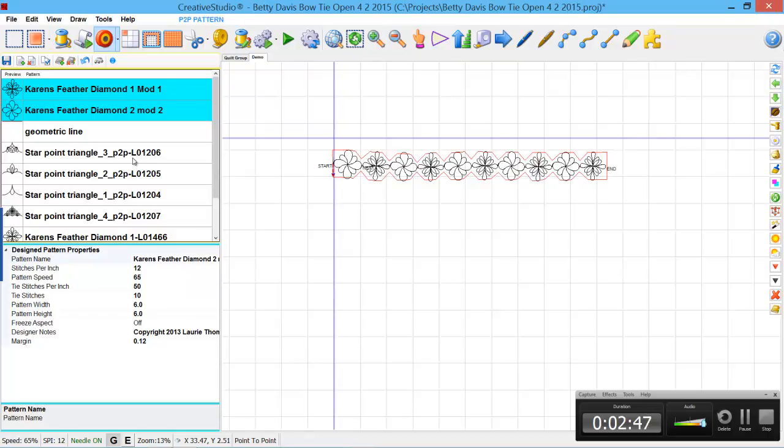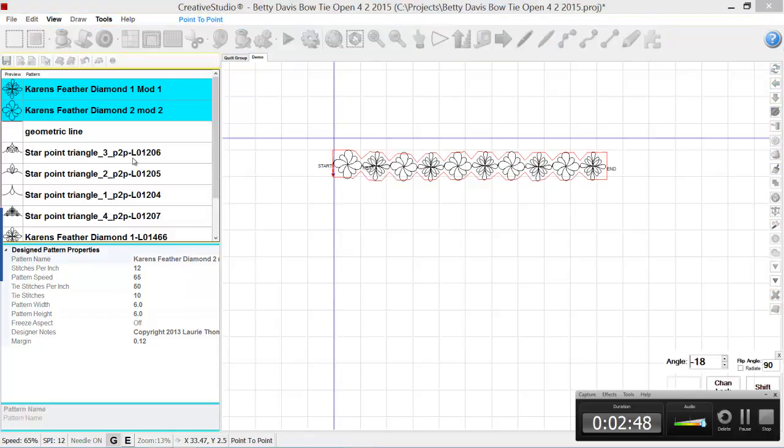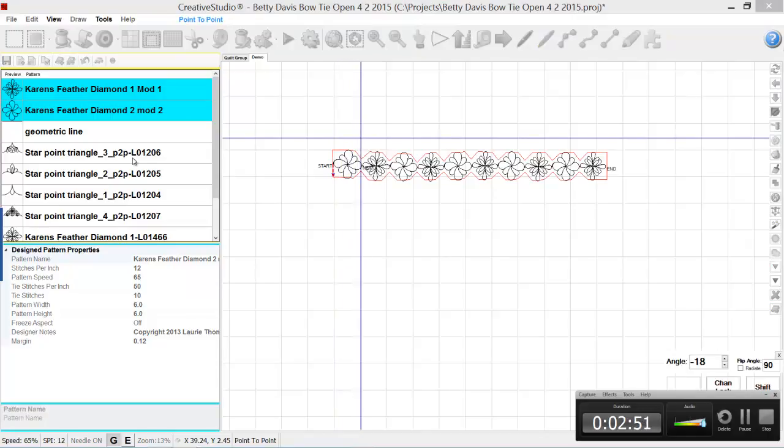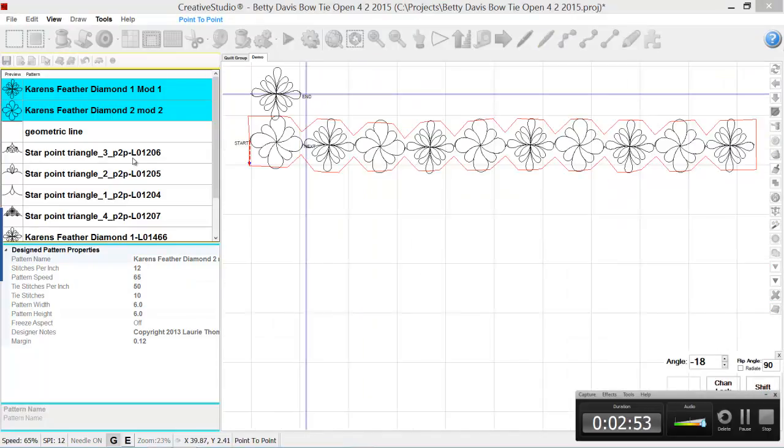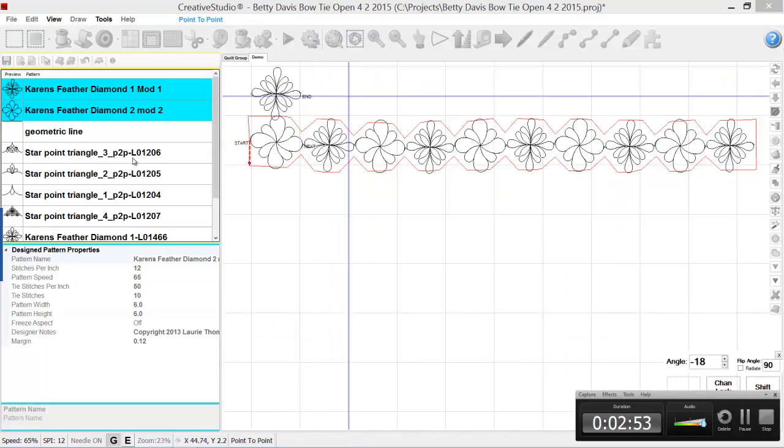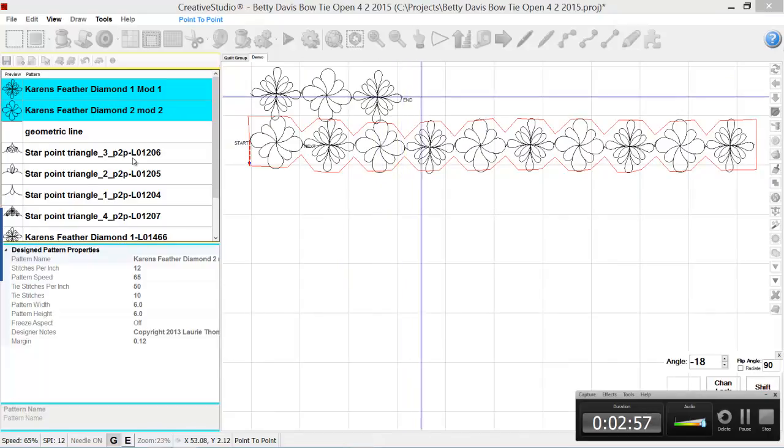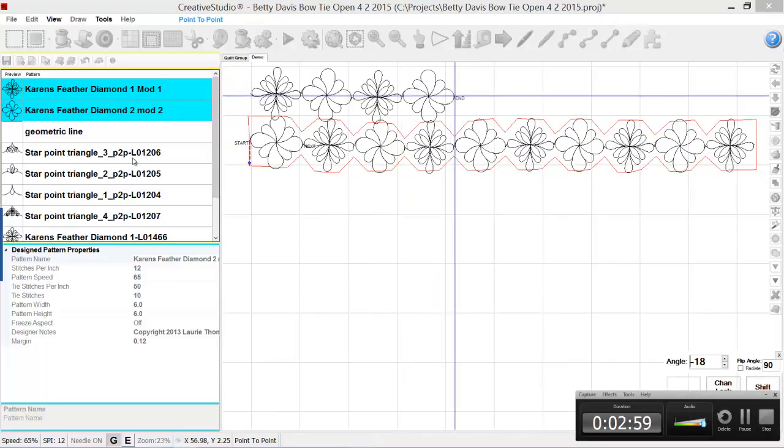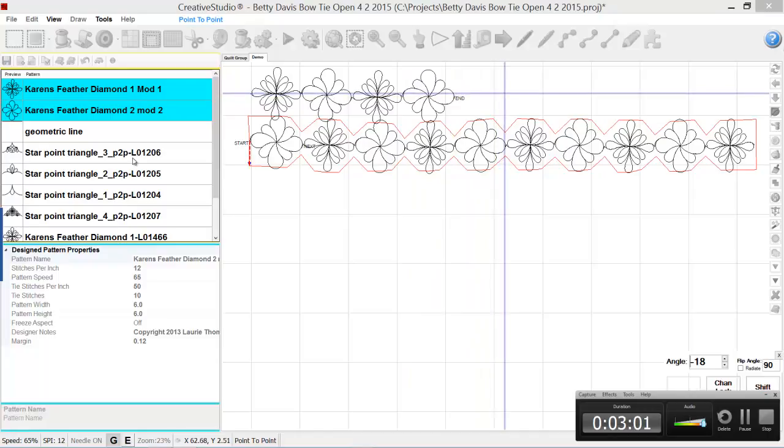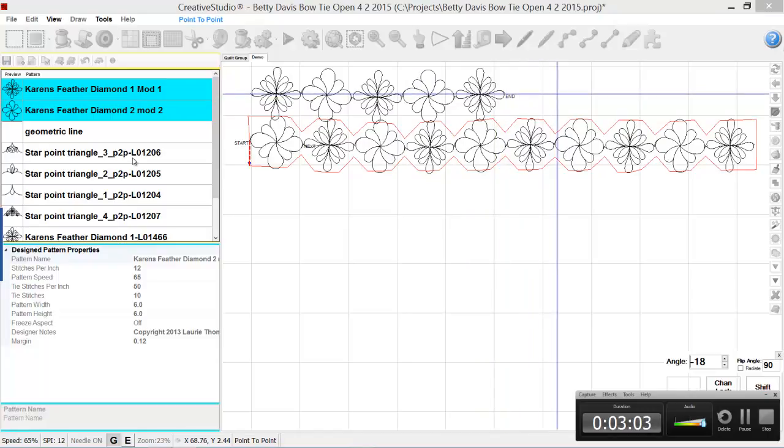Go over and get my P2P, and I'll just click the points as I go across. It's going to put these patterns all in the correct orientation, and I'll be able to just stitch all of this out.